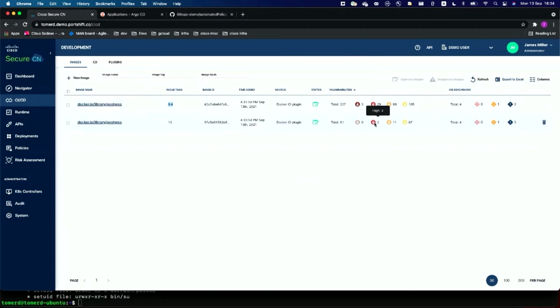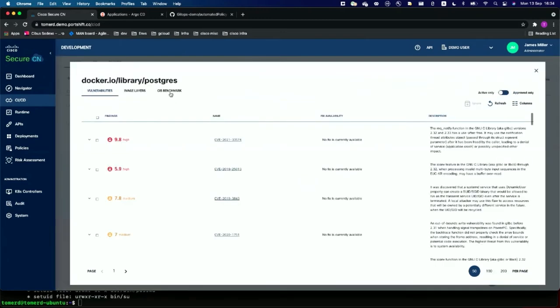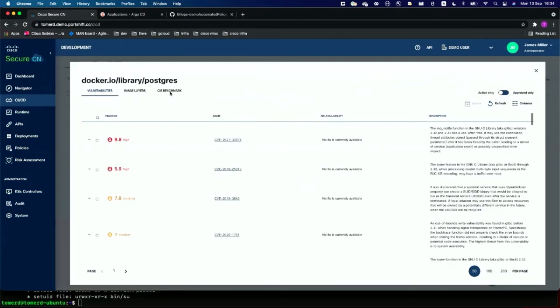We're also scanning the Dockerfile. Refreshing the SecureCN page, we now see the postgres 13 entry with no critical vulnerabilities, very few high vulnerabilities, and navigating to the CIS benchmark shows the image and Dockerfile are well-formed with only one warning.